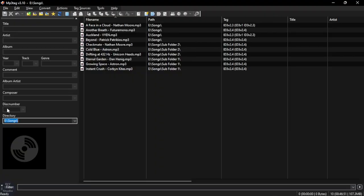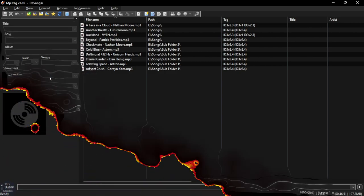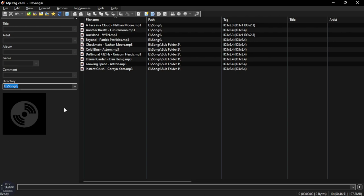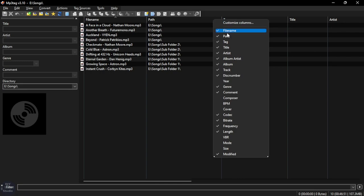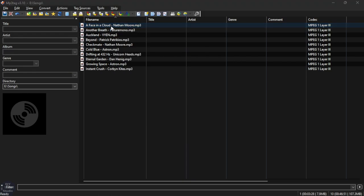To customize the input fields, right click near the top input field and select the options that you want to enable or disable. To customize the song viewer section, right click on the header and select the option you want to enable or disable. To play a song, right click on the song and click Play, or you can also double click on it.